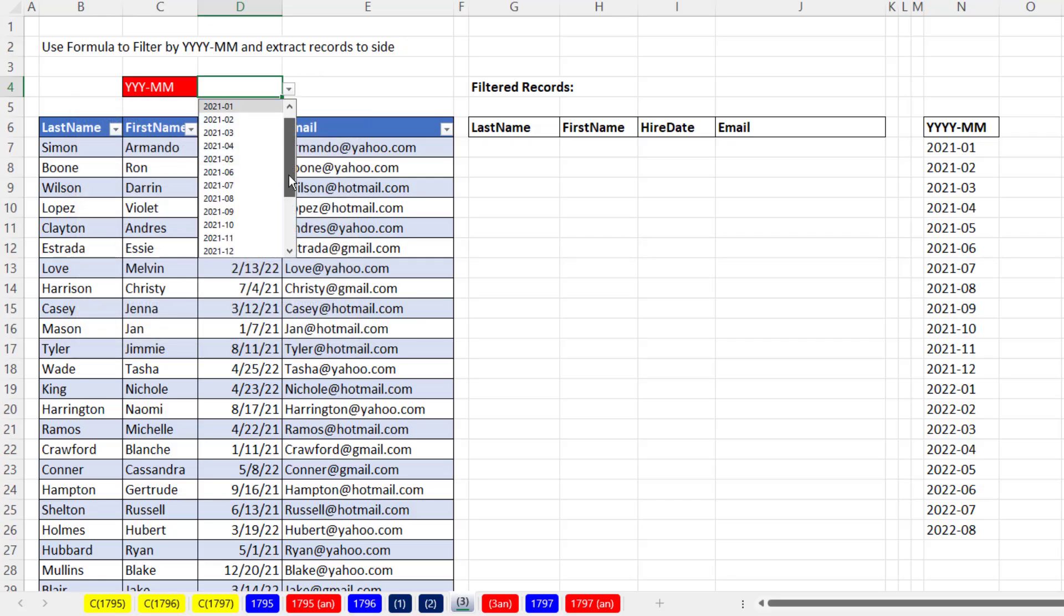Click OK. When I click the dropdown, I can see we have down to 2208. Later, when we add new records to the table, this will update.